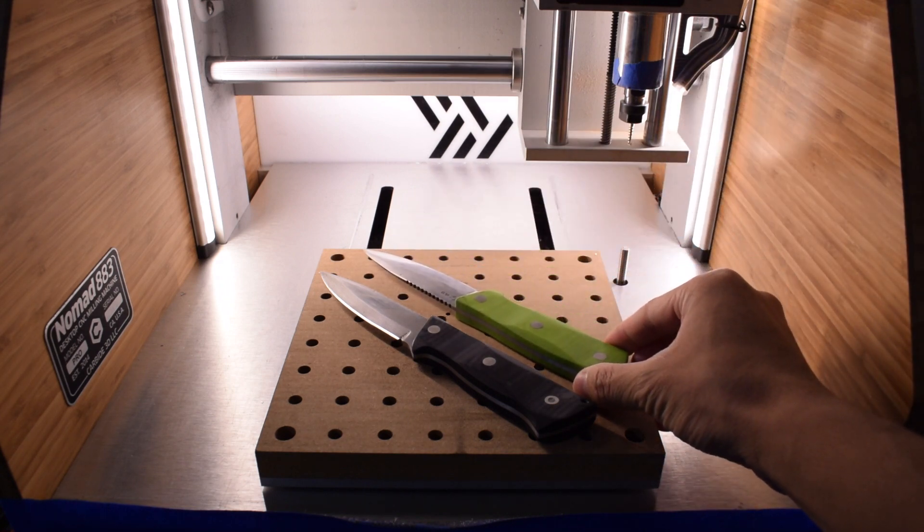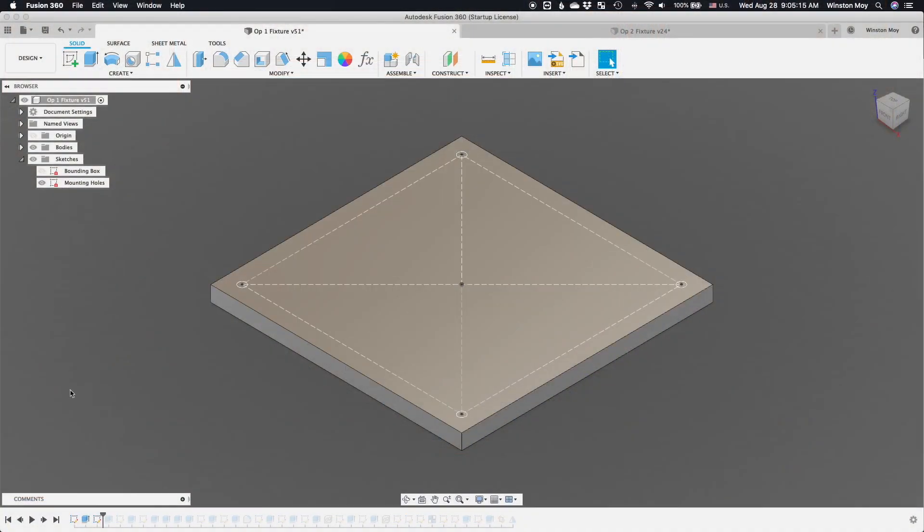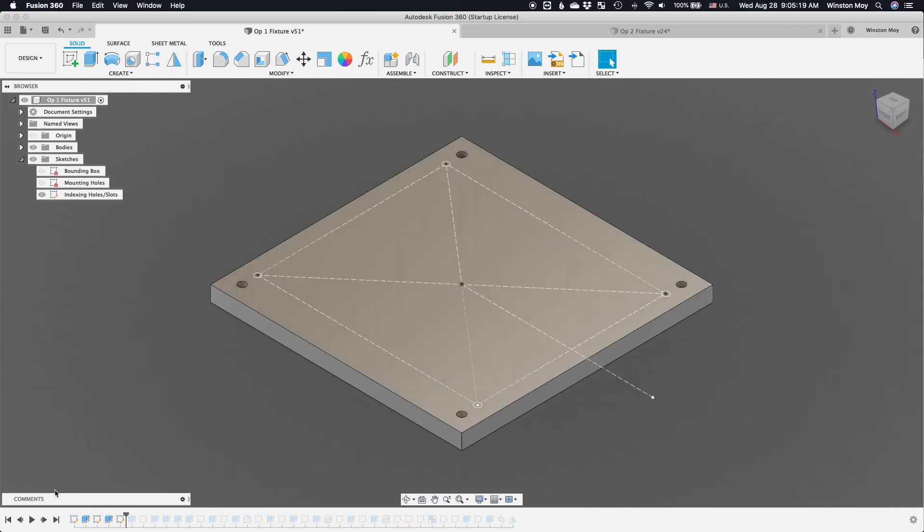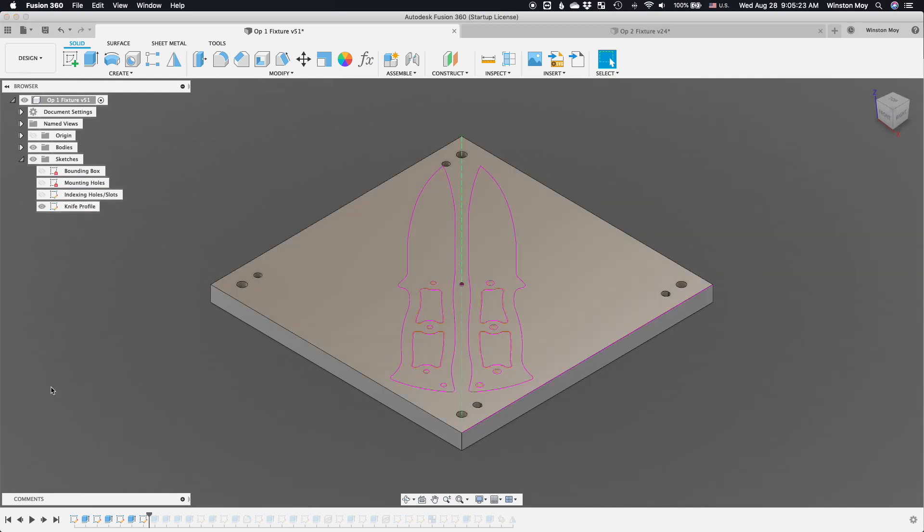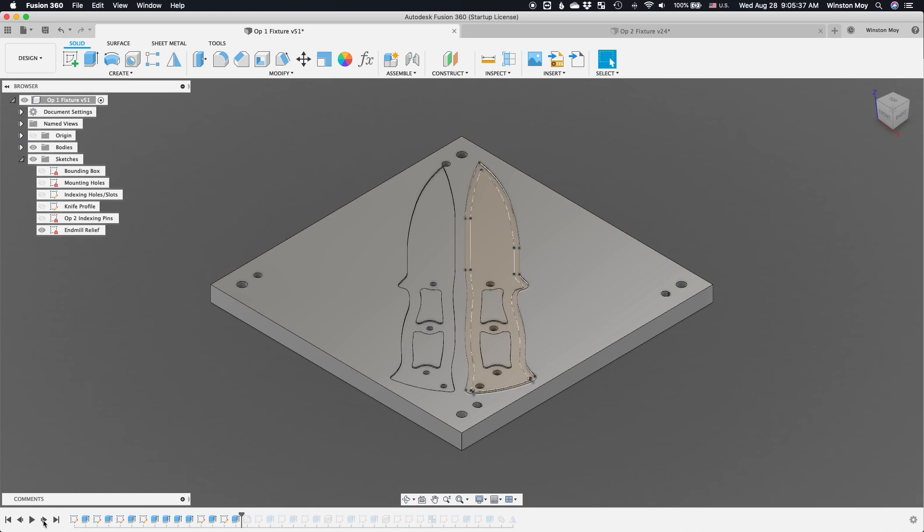So I started designing a workholding fixture with two stations to hold my knife blanks in mirrored orientations. The first station would let me face one side of the knife flat in addition to boring out the pinholes in the handle to an exact dimension. In this case, 3/16ths of an inch.